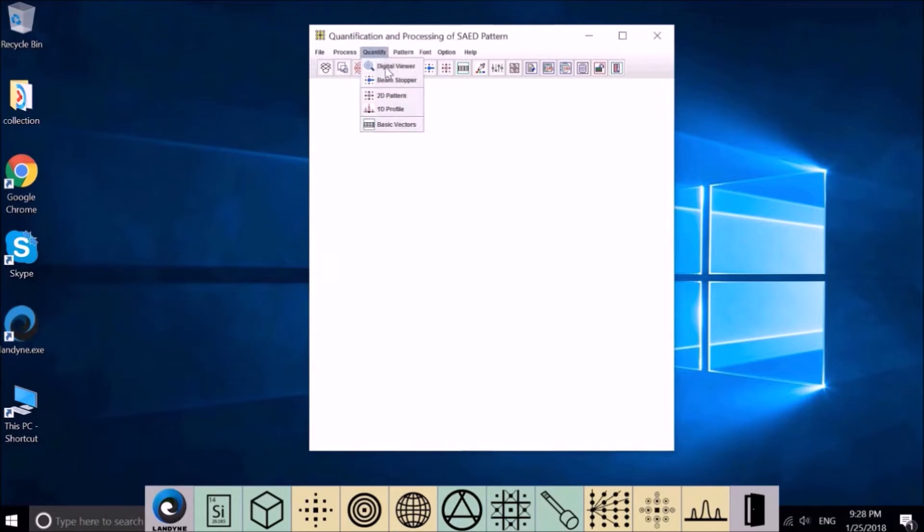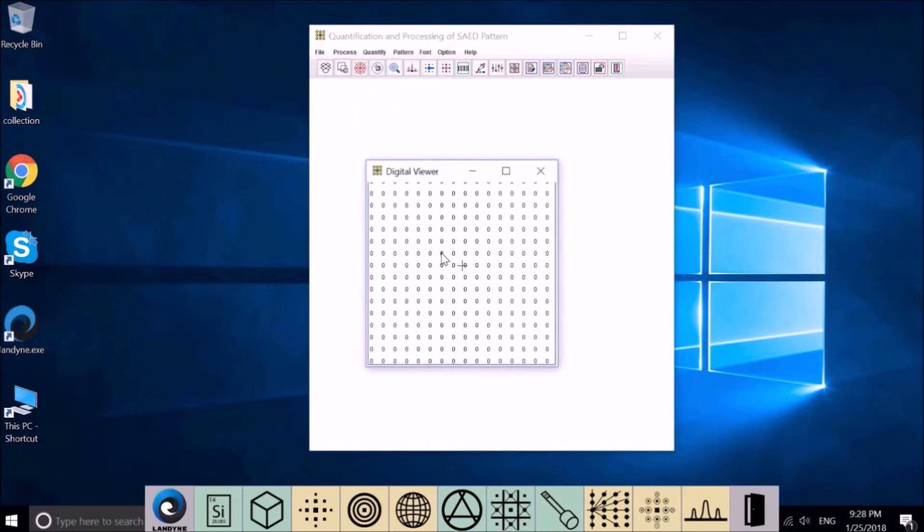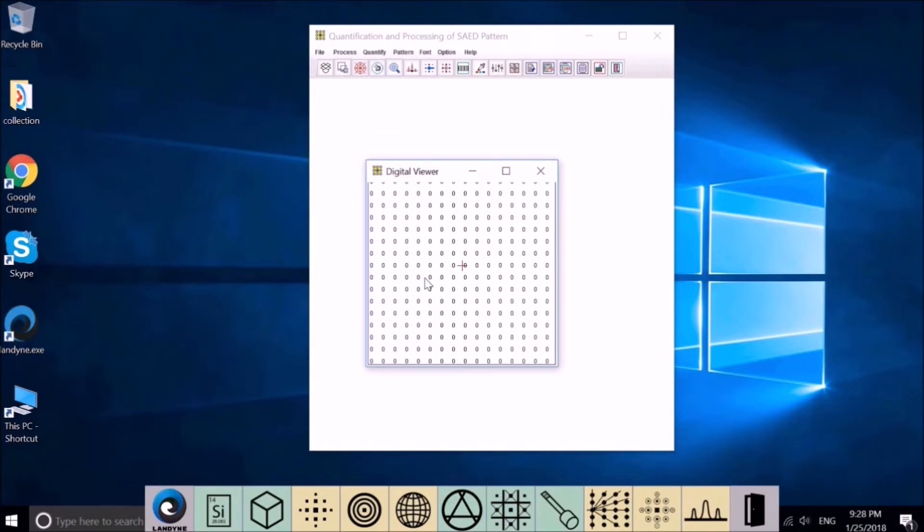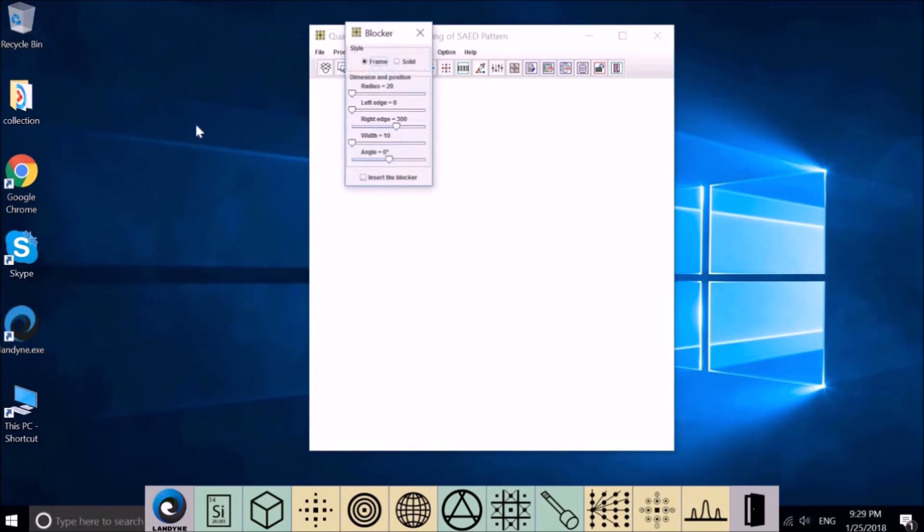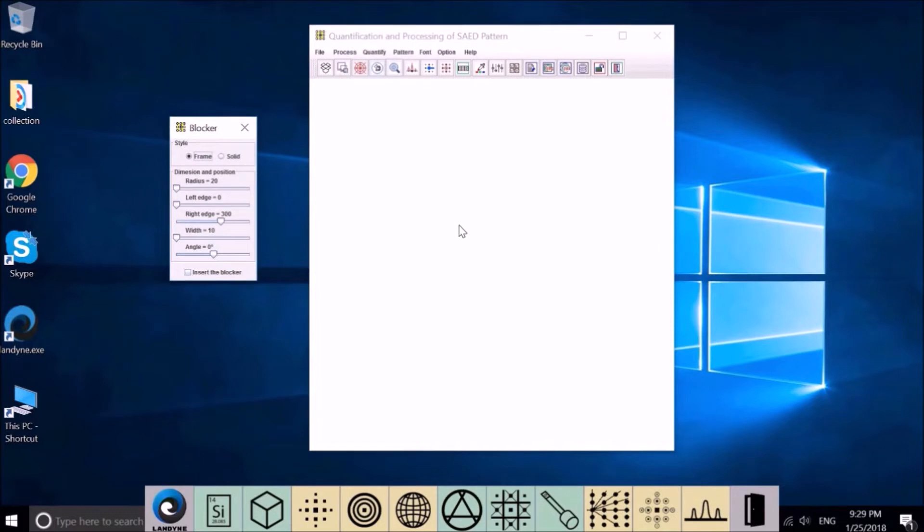Quantify. The first one is a digital viewer. If there is intensity here, this will show the actual density distribution. Beam stopper - if your diffraction pattern has a beam stopper, we will use this one to simulate the situation.